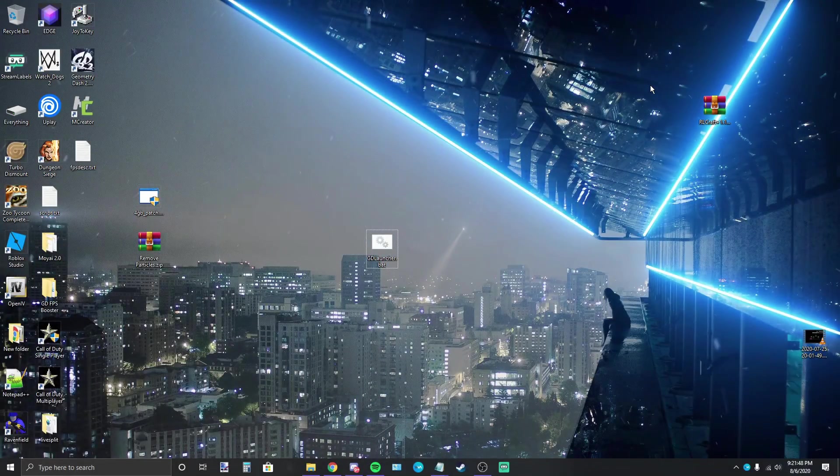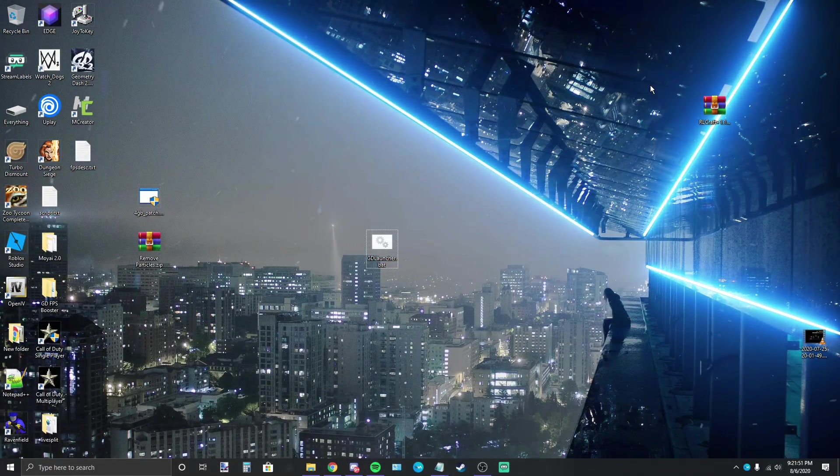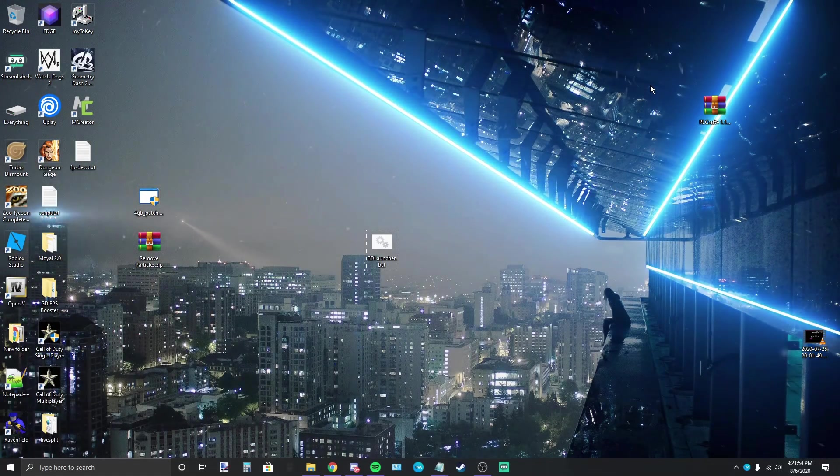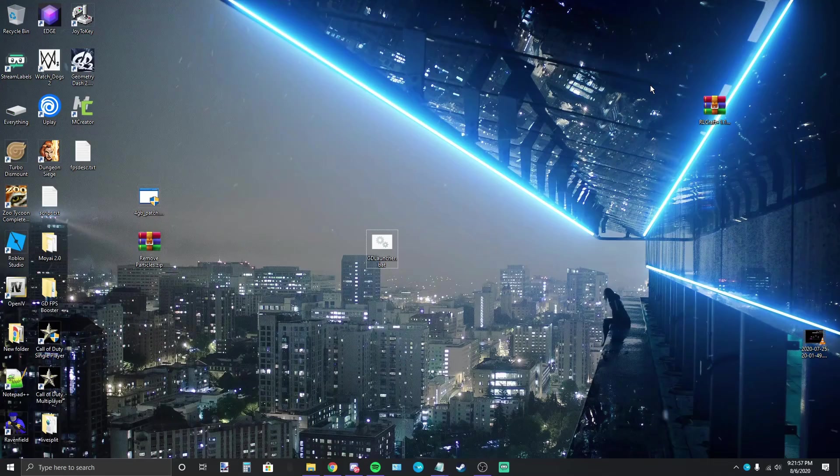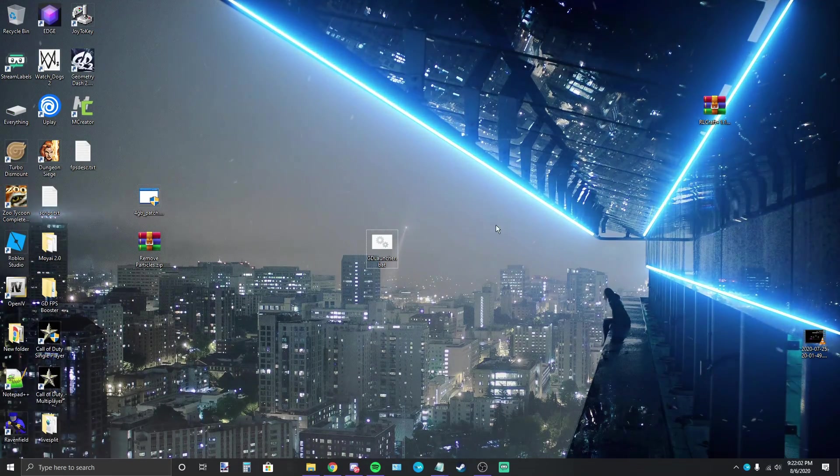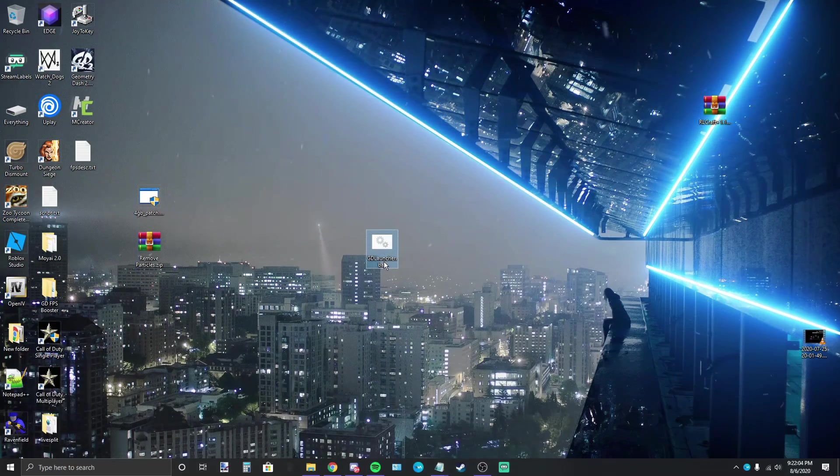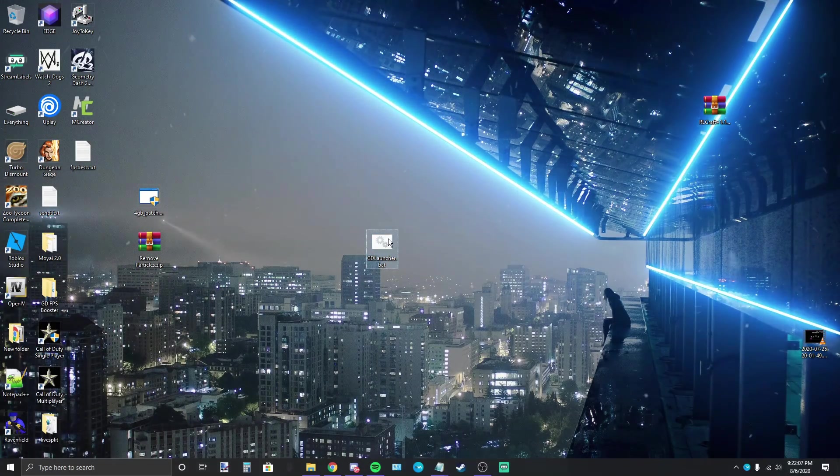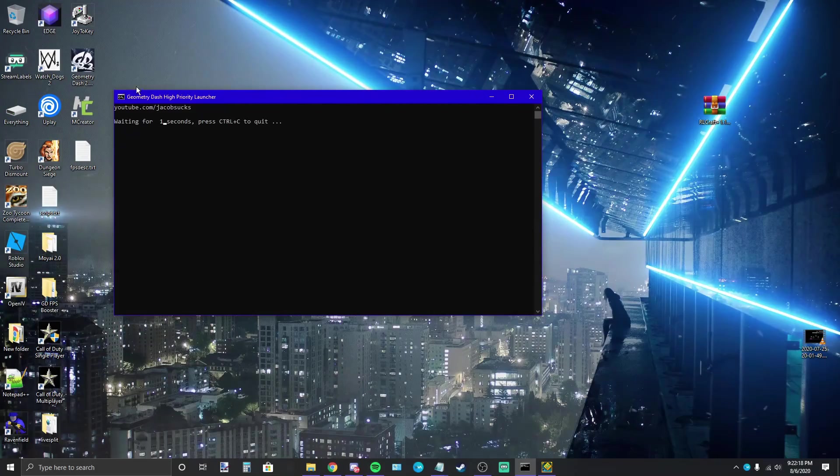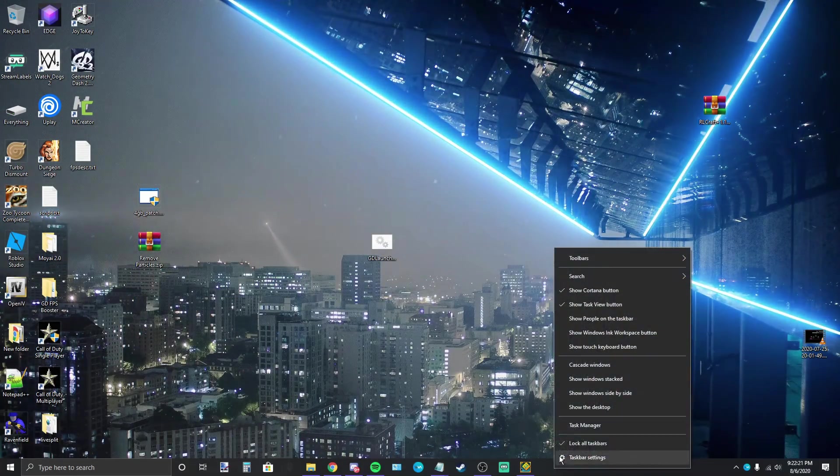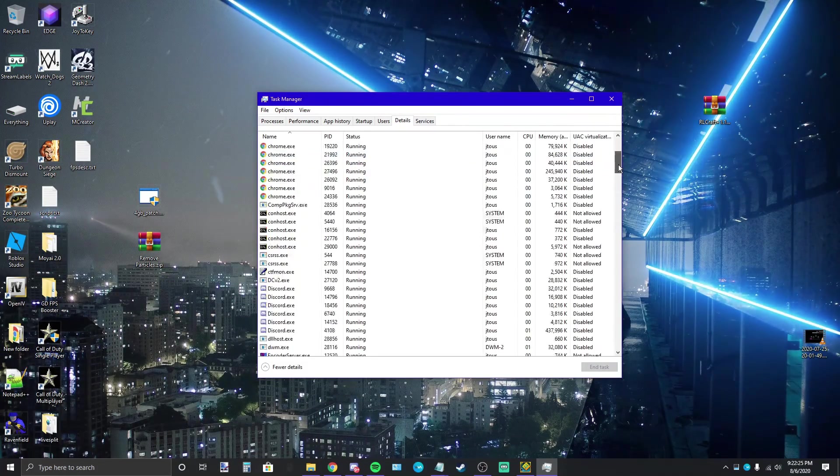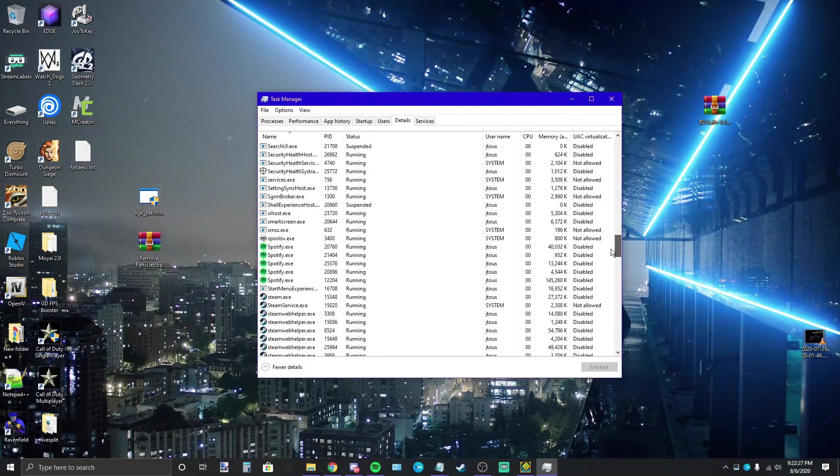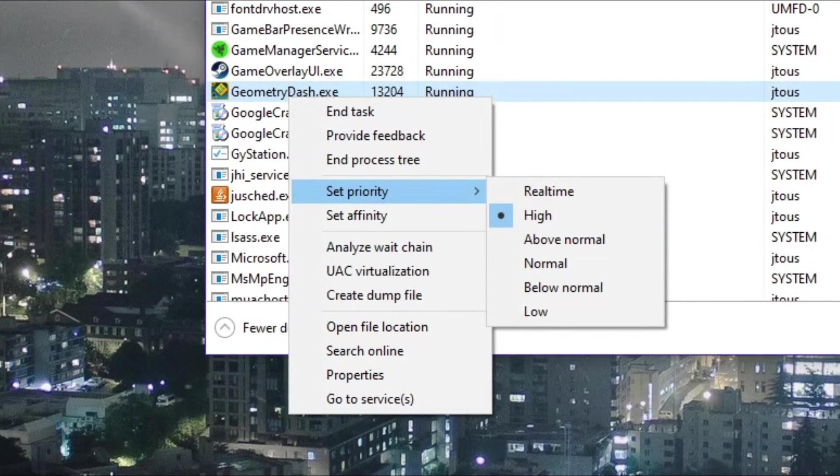If you're still getting stuttering or FPS drops on GD, setting your game's priority to high can very much help. Now obviously it's not very fun though when you have to go into task manager every time you open your game and change the priority. So I made this GD launcher that automatically sets the game's priority to high for you after launching the game. Once it's done doing that you can go to task manager, details, find Geometry Dash, set priority, and as you can see it's already set to high.